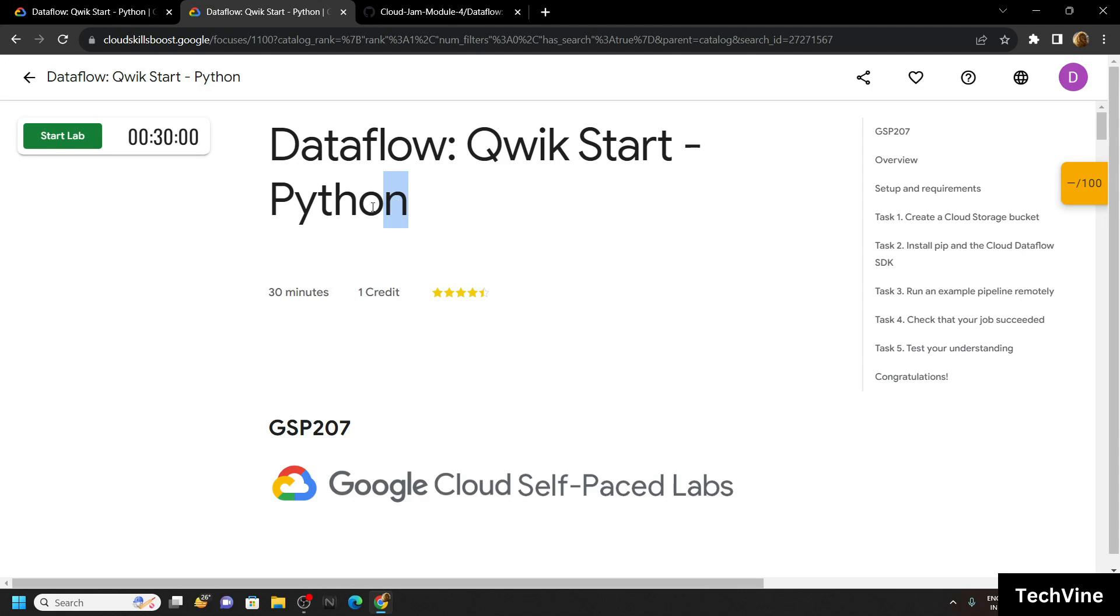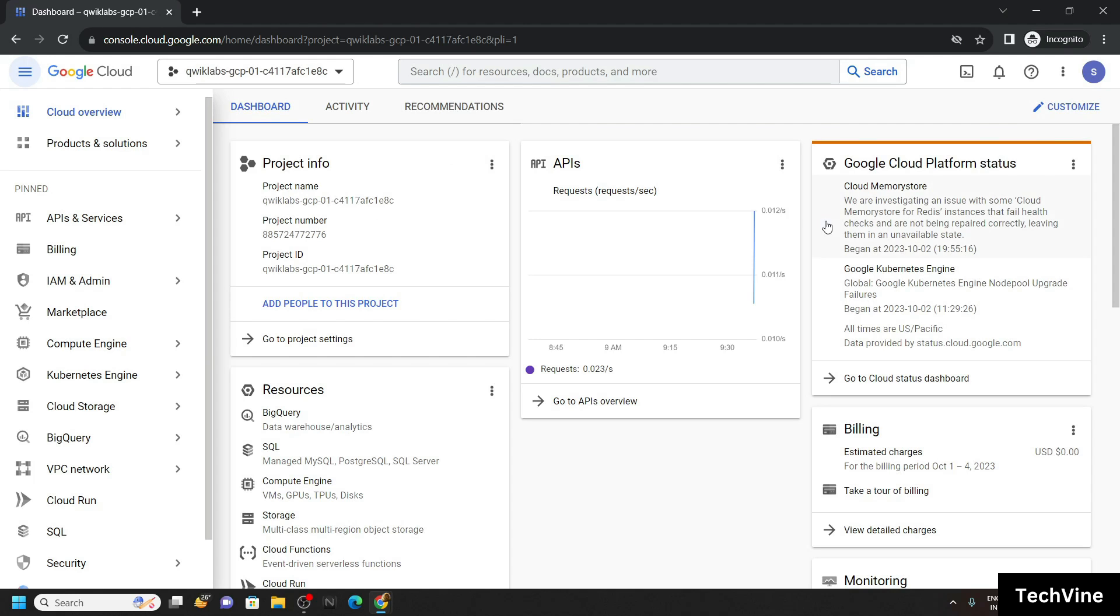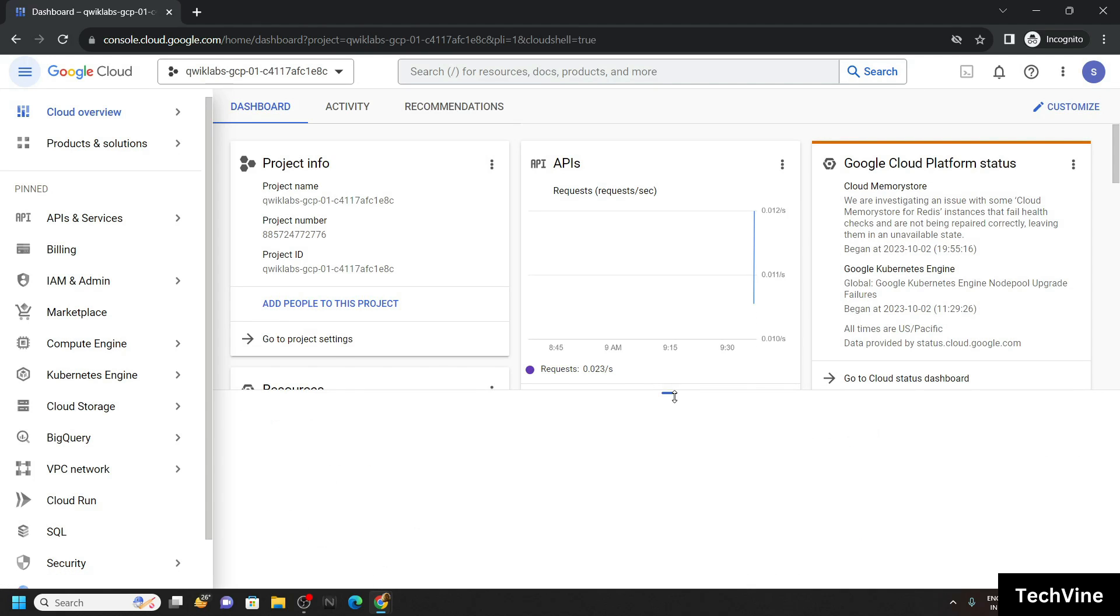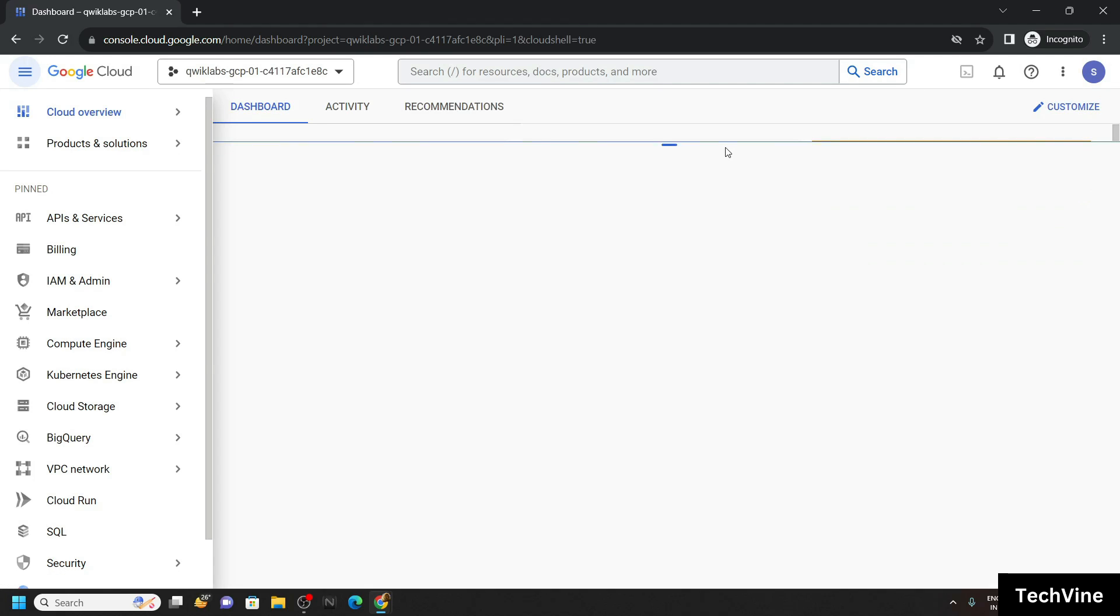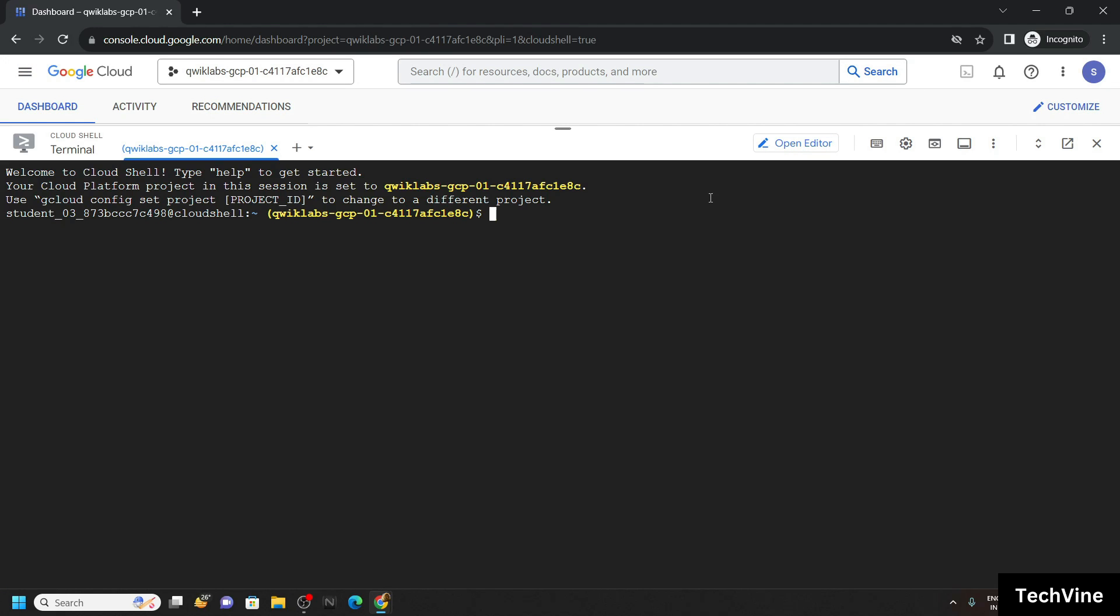Hello everyone and welcome to your channel TechVine. In this video let's see the shortest solution for this lab. Once you are logged in to the cloud platform using the username and password provided in the lab.